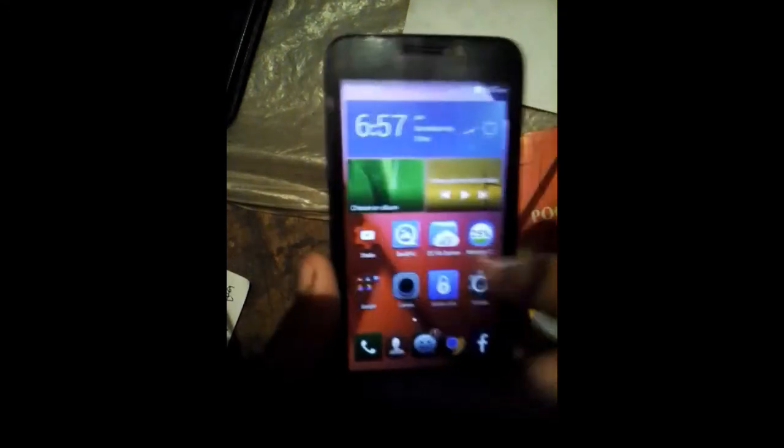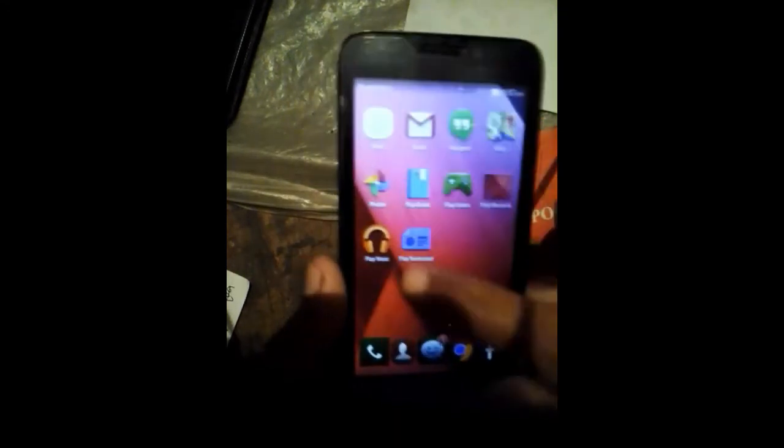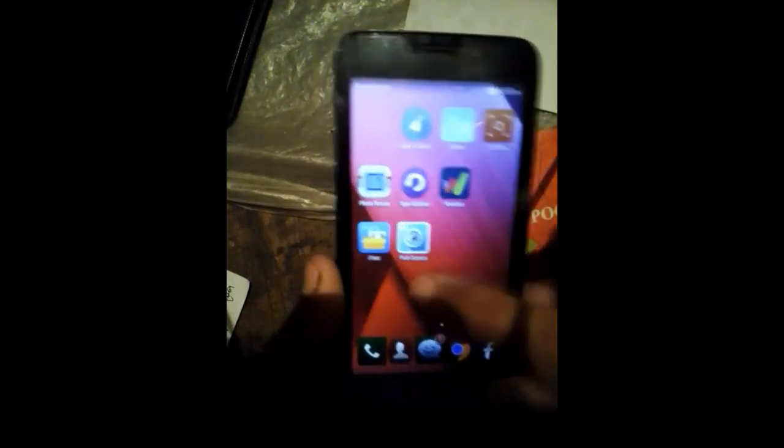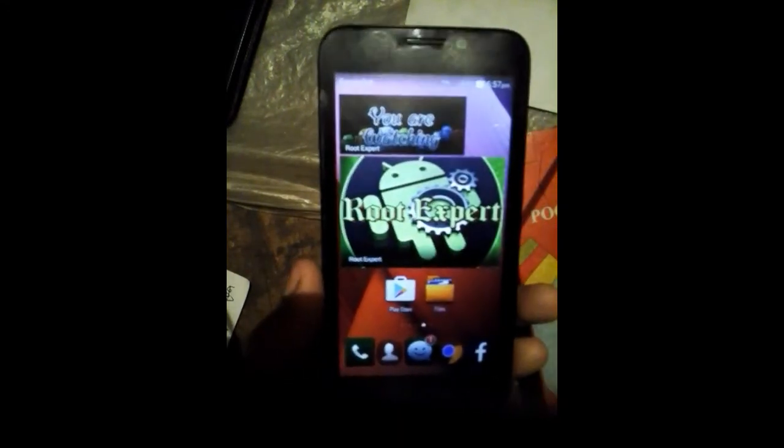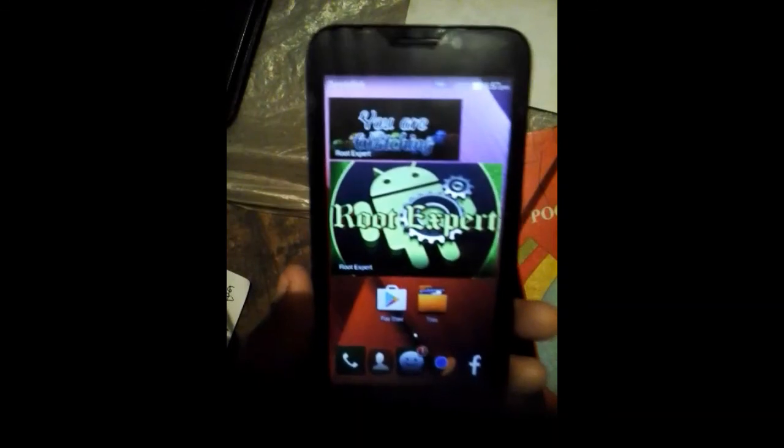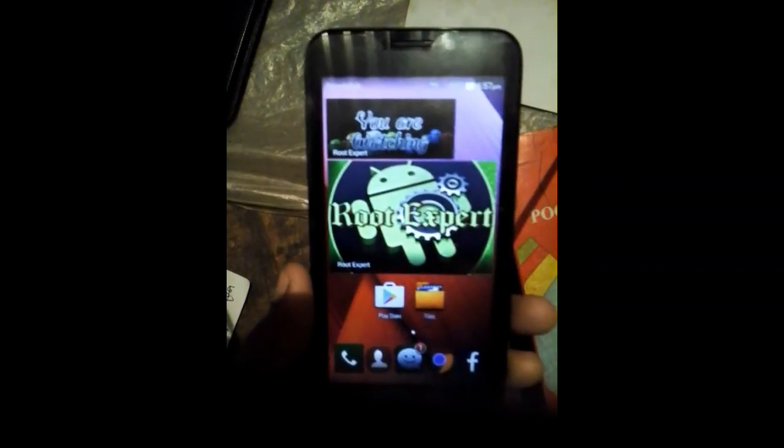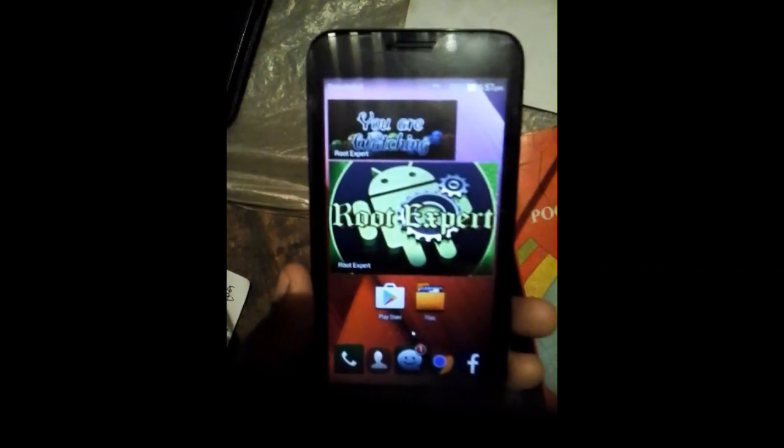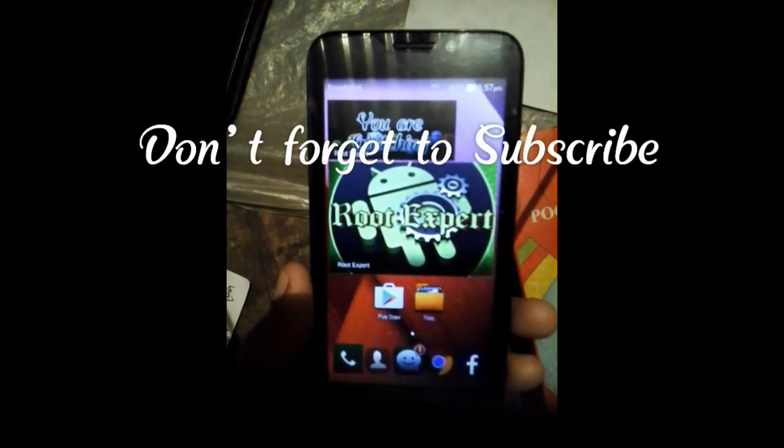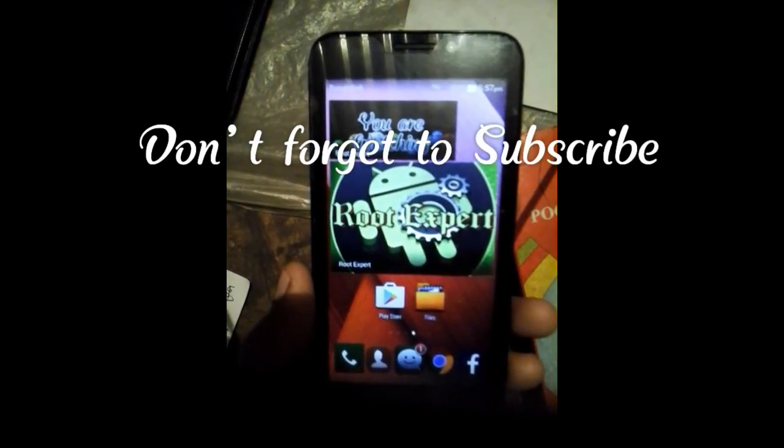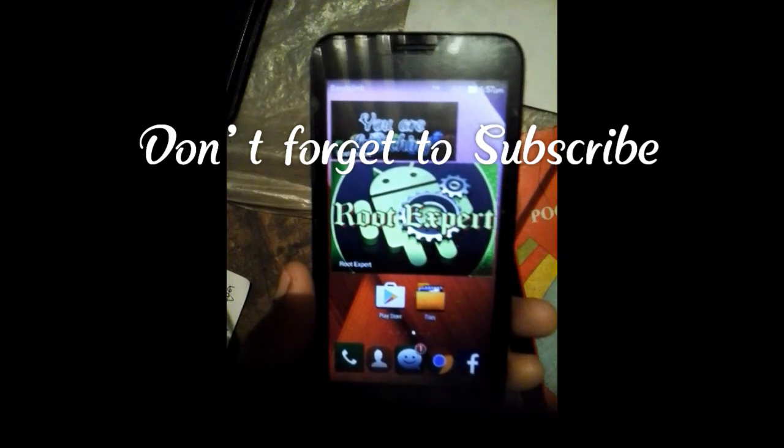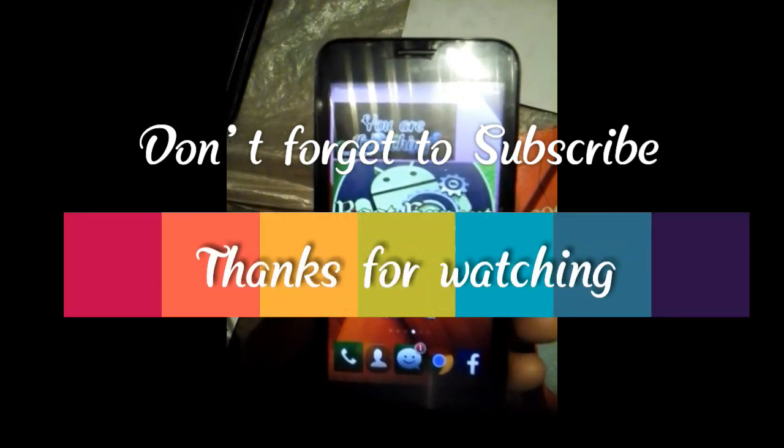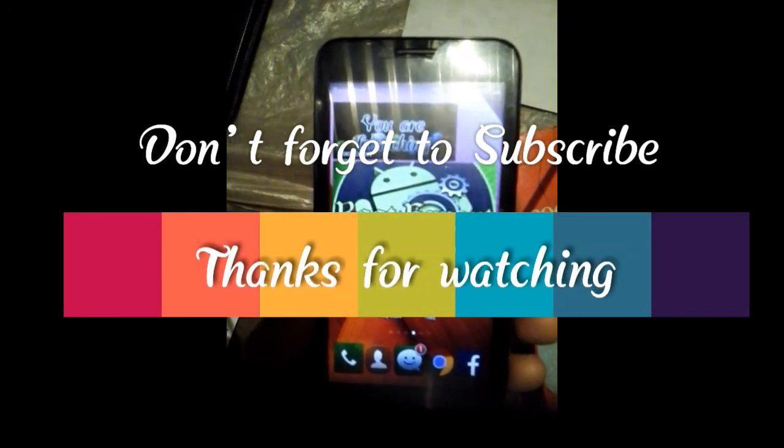So viewers, if you feel this video was helpful, please like and share. If you have any problem or question, please comment in the comment section below. Don't forget to subscribe to this channel to get more tutorials. Thanks for watching.